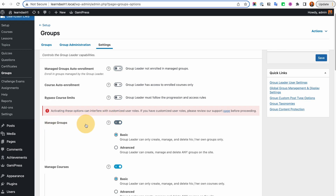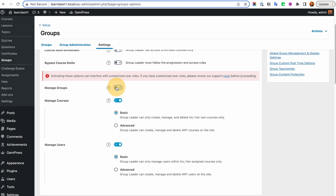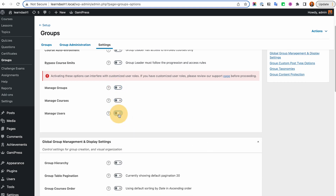The Manage Groups setting can be turned on or off. If you're just using the group as a membership level type, I suggest turning this off. But if you're using the grouping for a company-based scenario — for example, Company A wants to purchase 10 seats for a course at a prorated price — then you need the group leader to manage their members, and that's when you want to take advantage of the group leader functionality.